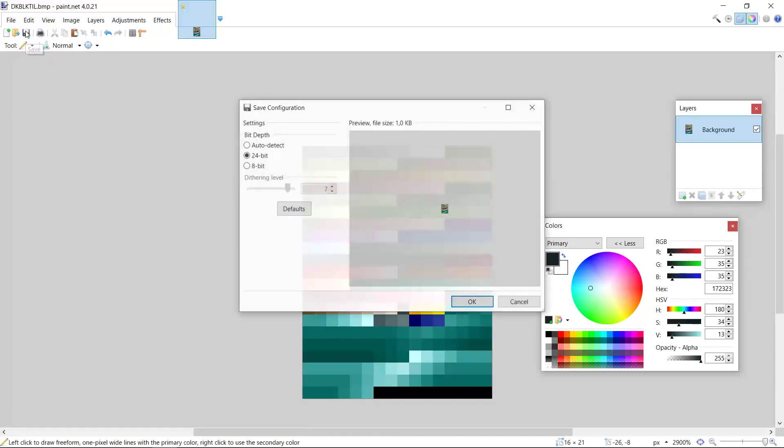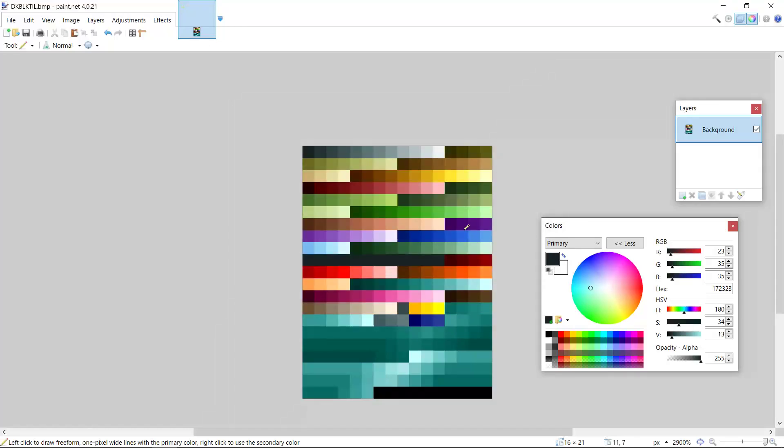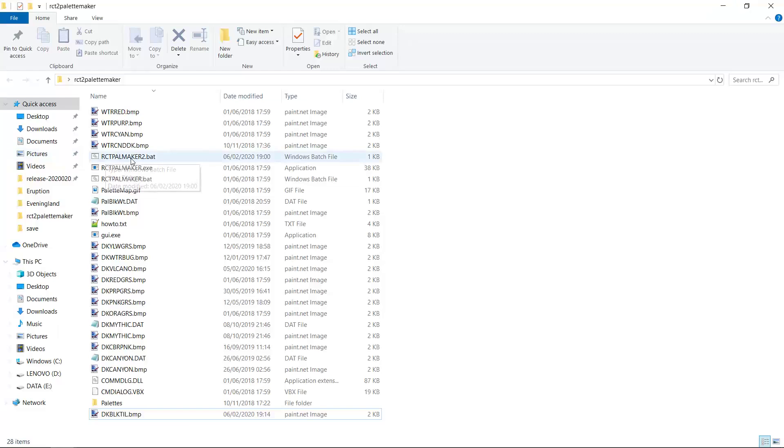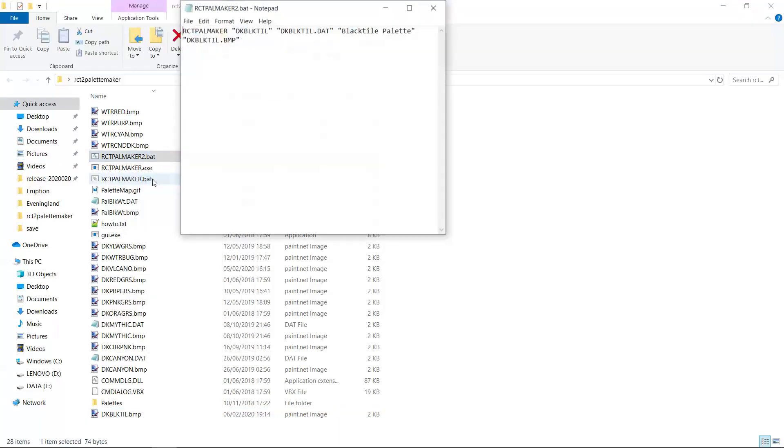And then our palette bitmap is done. So we save it as a 24 bit bitmap, and then we go back to the palette folder. Now we have to modify the batch file that's in there.